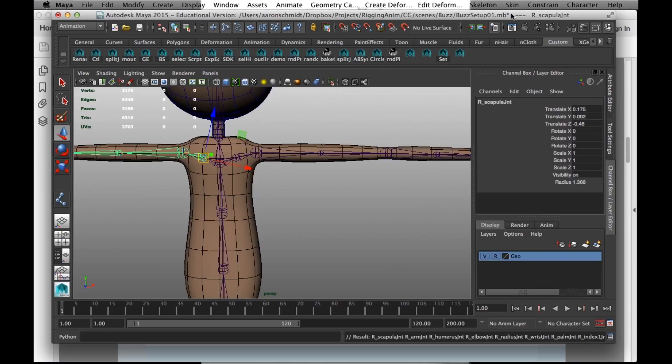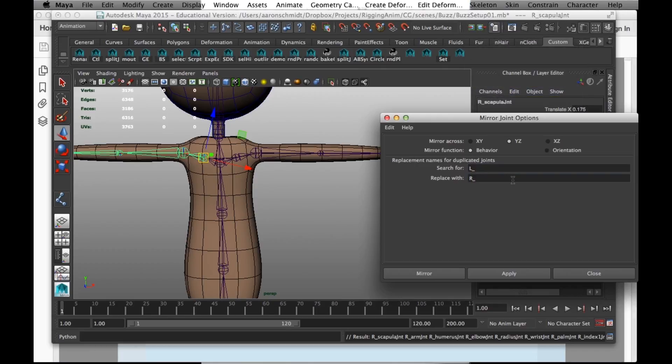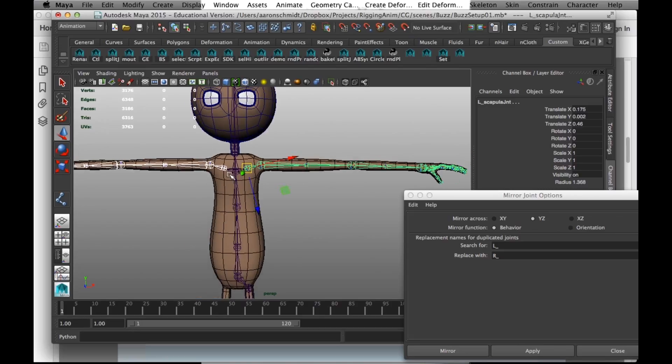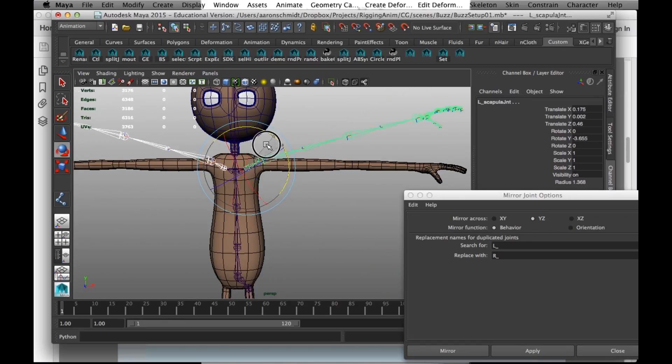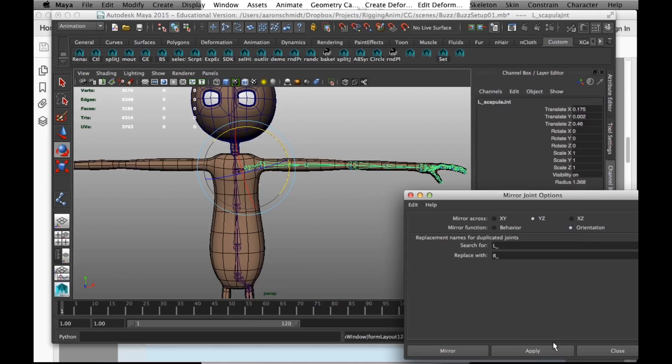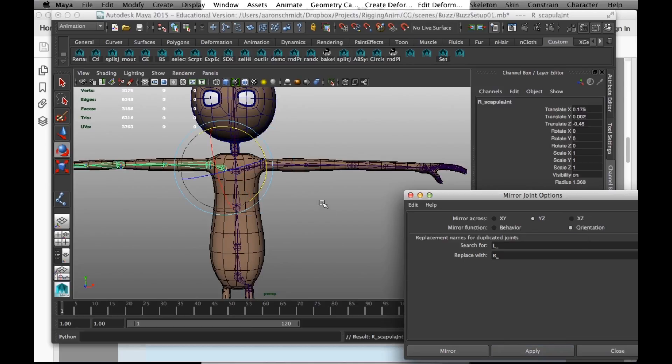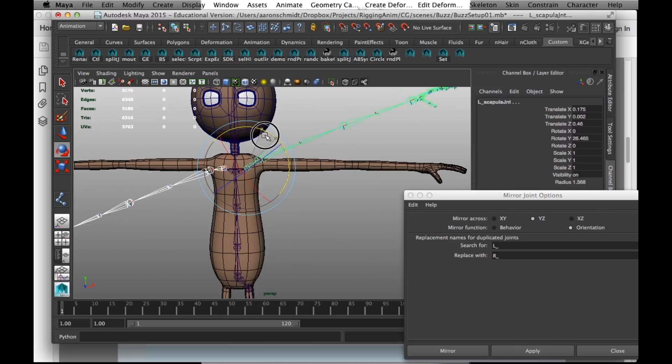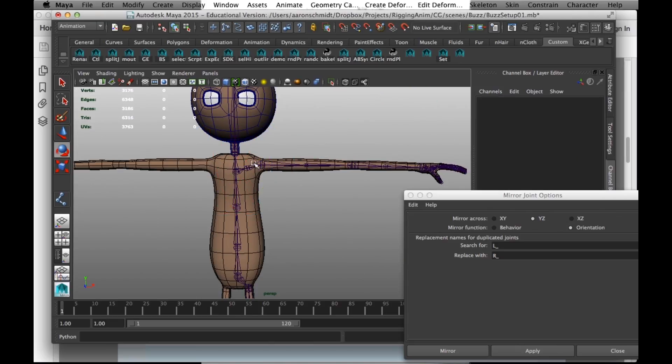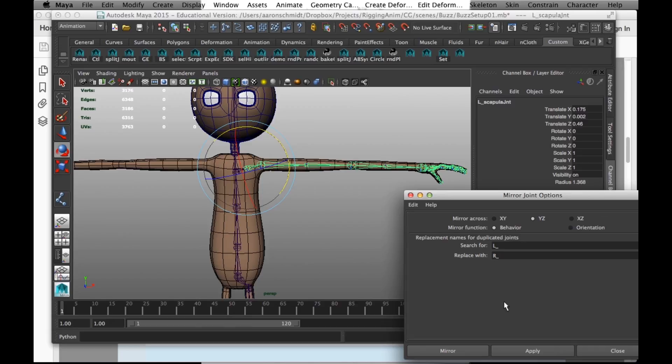Just real quick, there are two options. One is behavior, and one is orientation. I'll show you what the difference is. When it's behavior, and I select both of them, they go in the same behavior. But if I choose orientation, then they go like this. And all the animators I know prefer behavior.